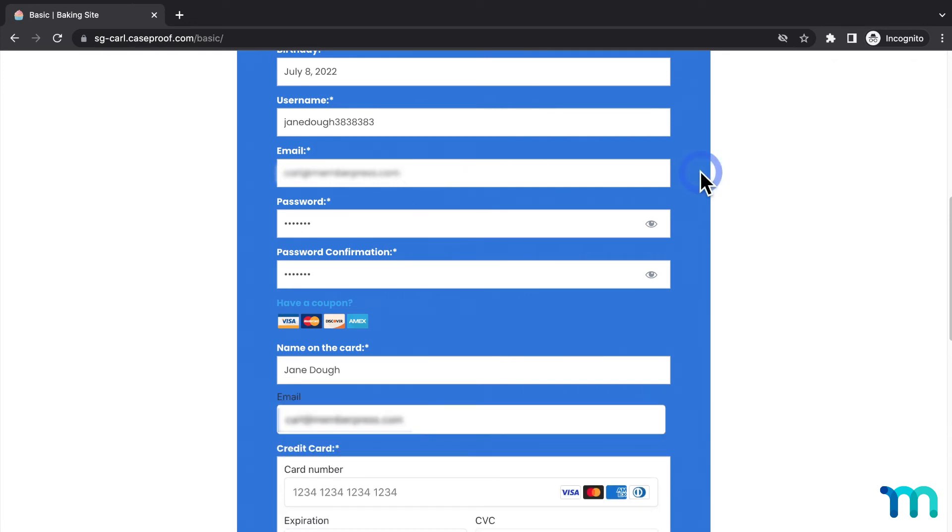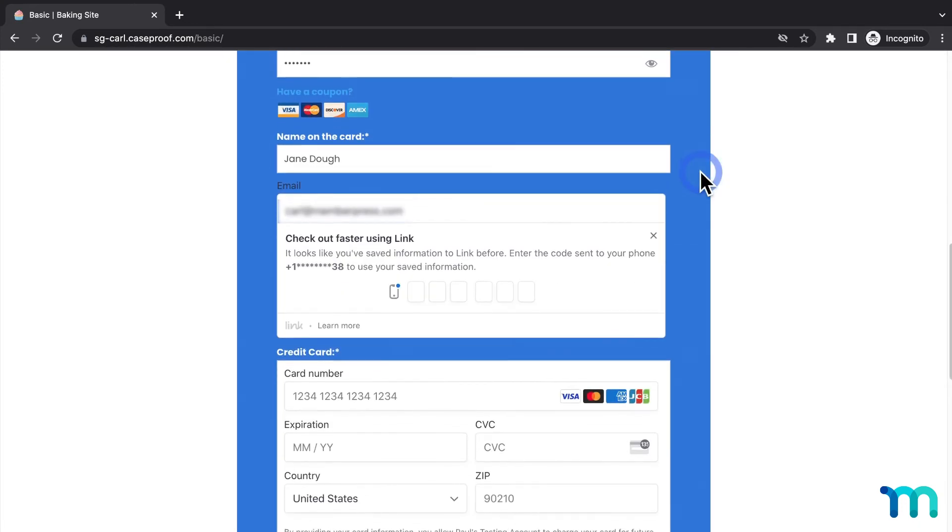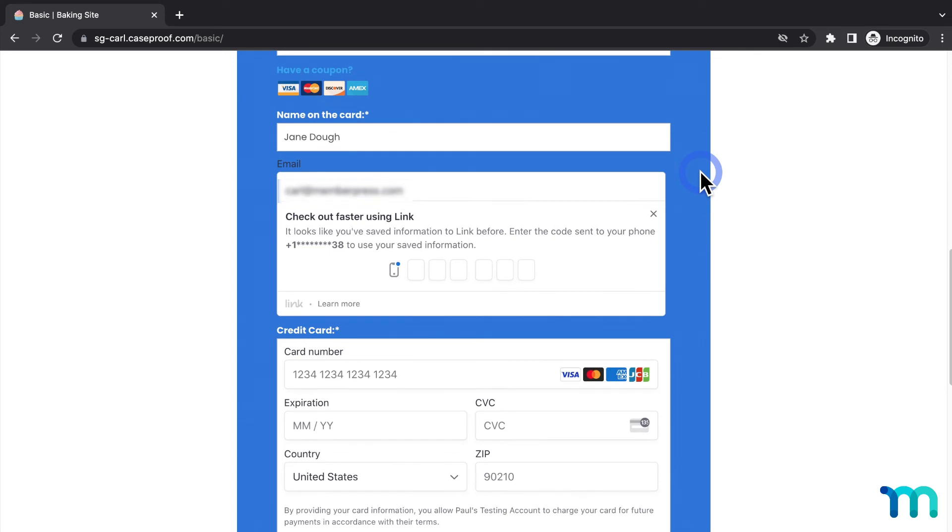Once I enter my email, I can see that it registers my Link account, and it sends me a text message with a verification code.